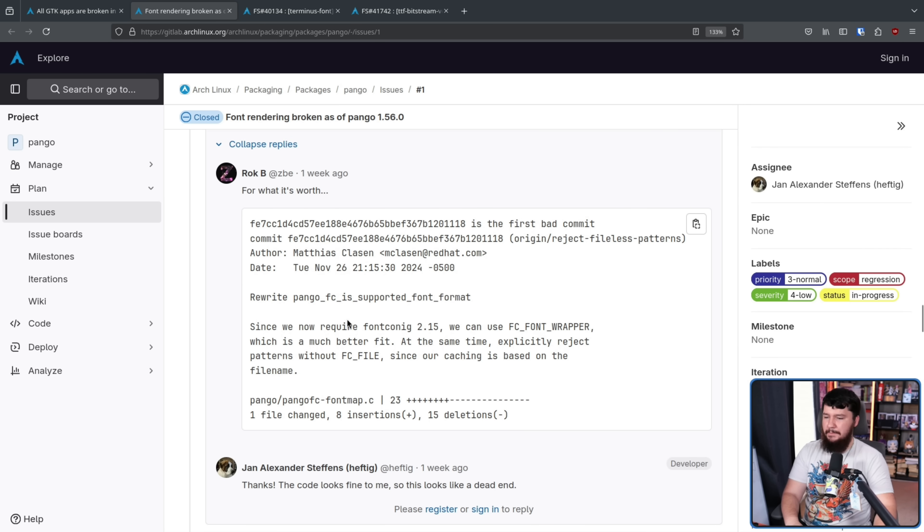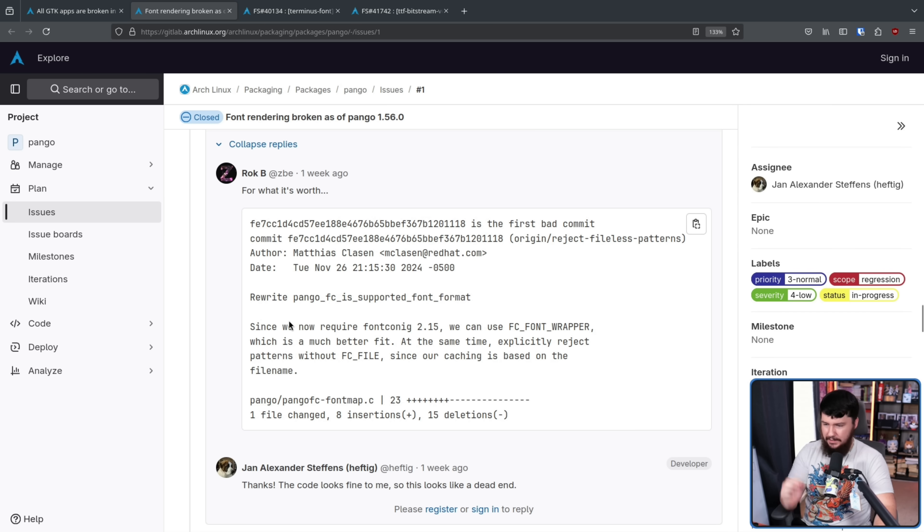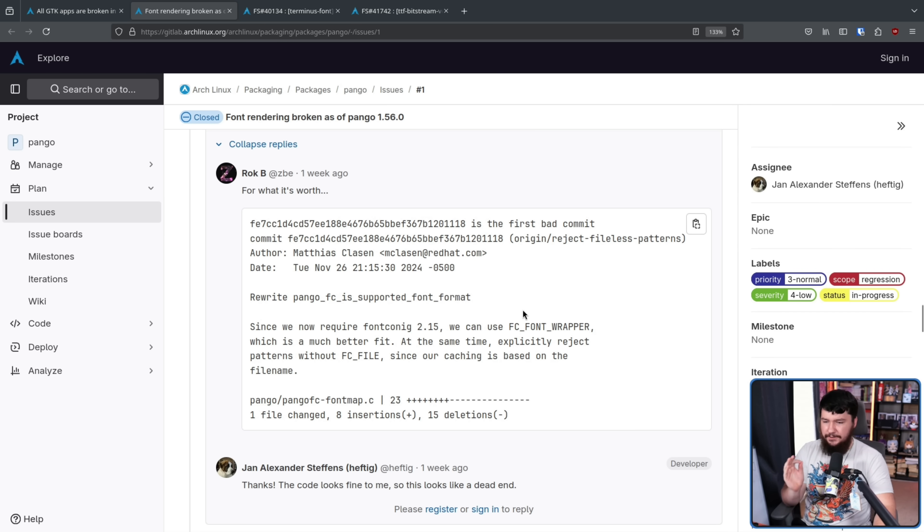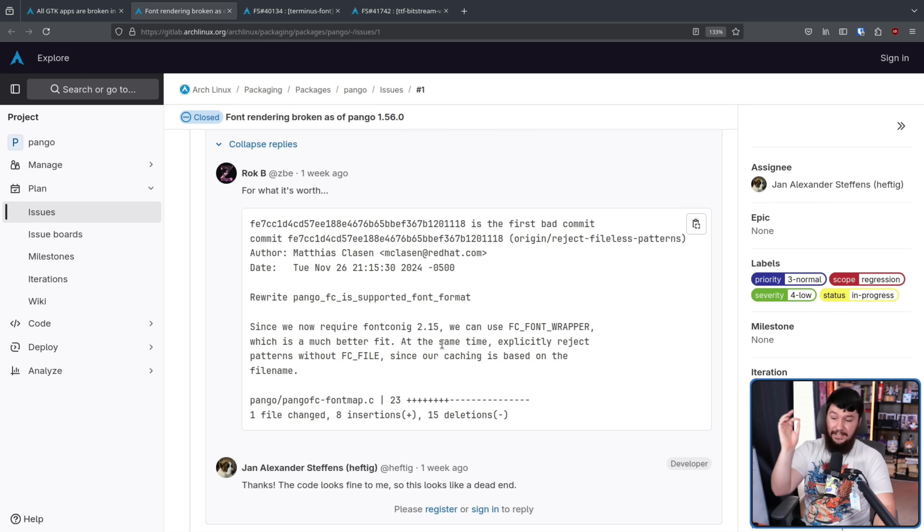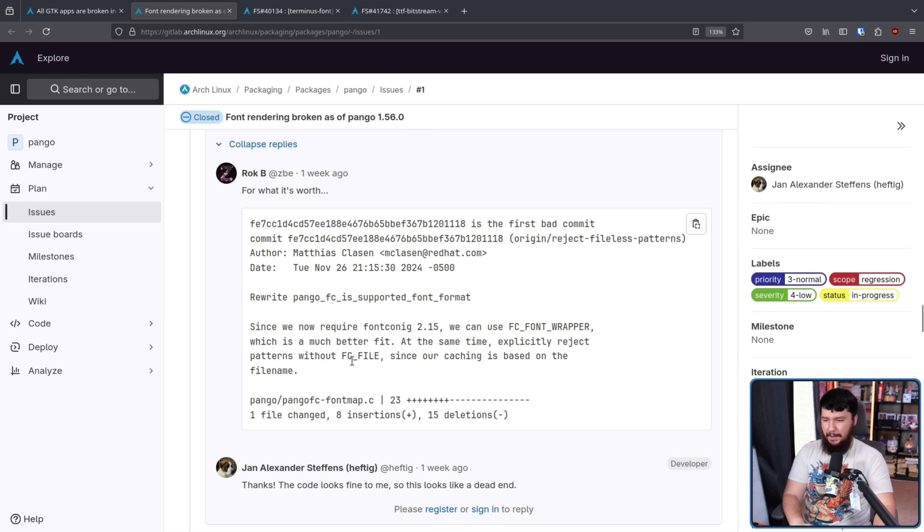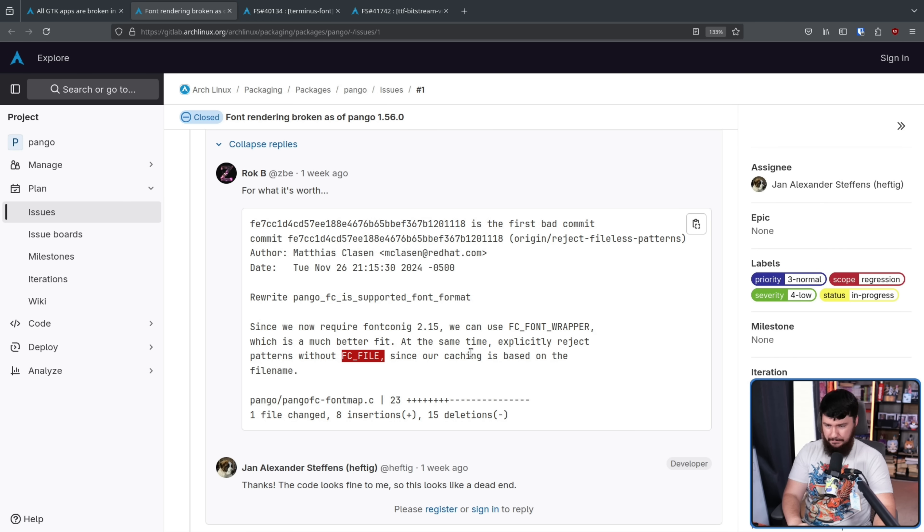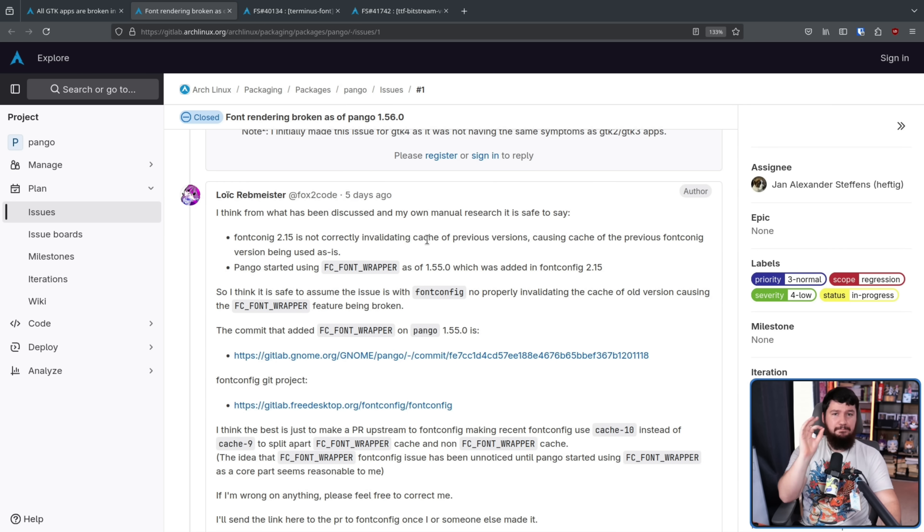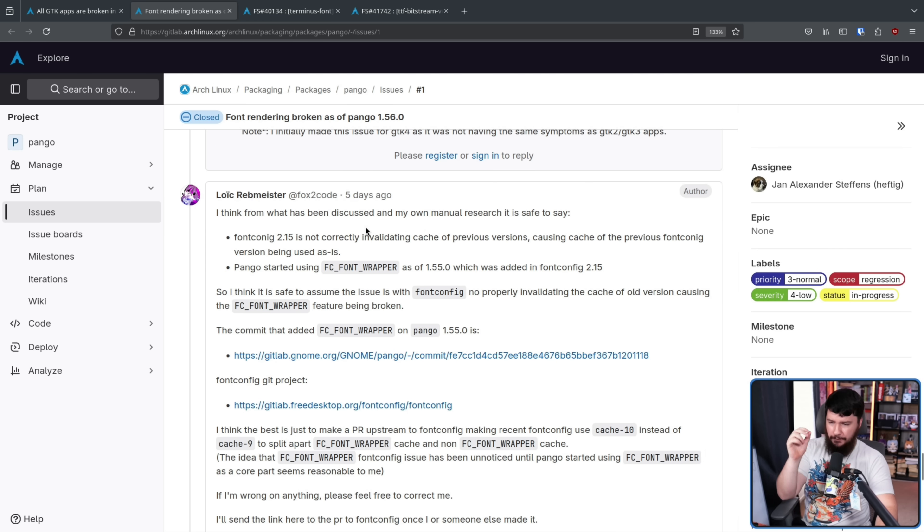Rewrite pango.fc is supported font format. Since we now require font config 2.15, we can use fc font wrapper, which is a much better fit. At the same time, explicitly reject patterns without fc file, since our caching is based on the file name.